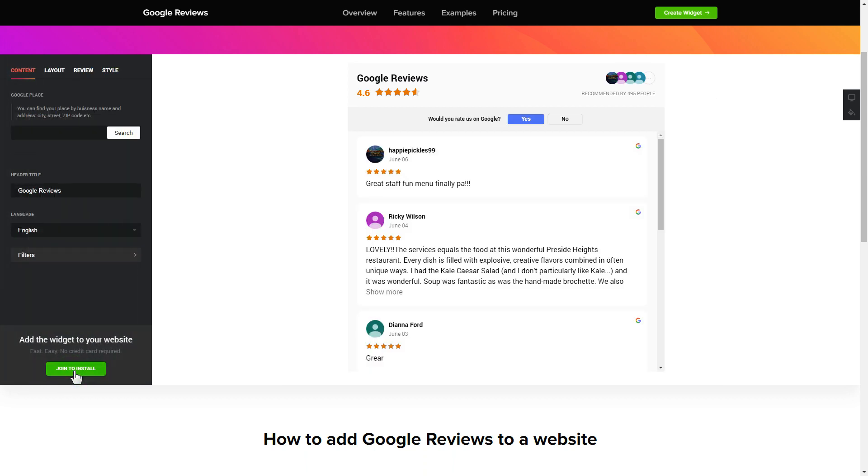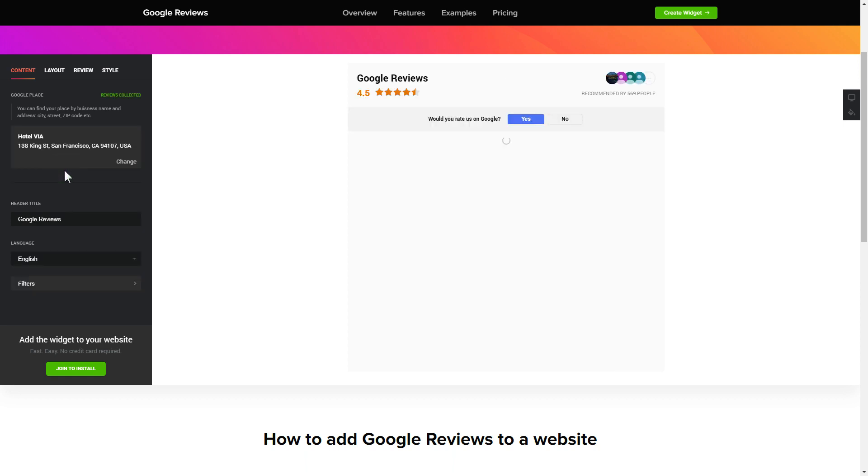To display your Google reviews on your website, enter your business name and address, city, street, zip code, place and click apply.